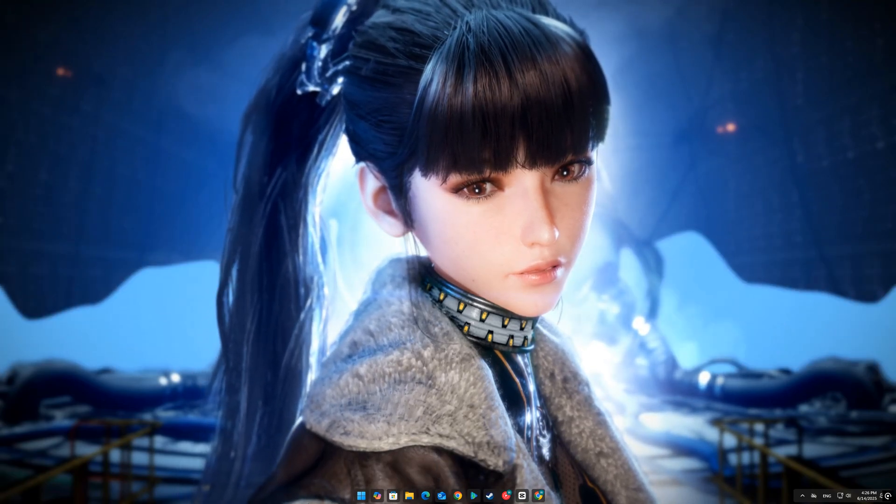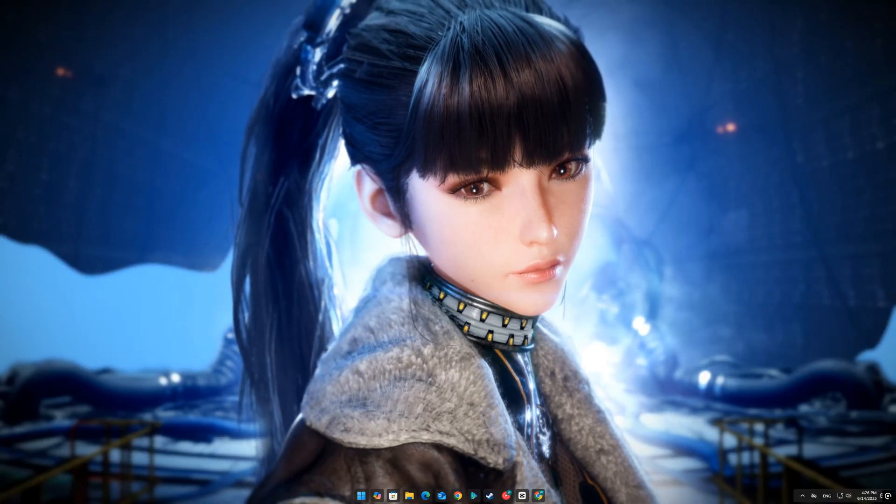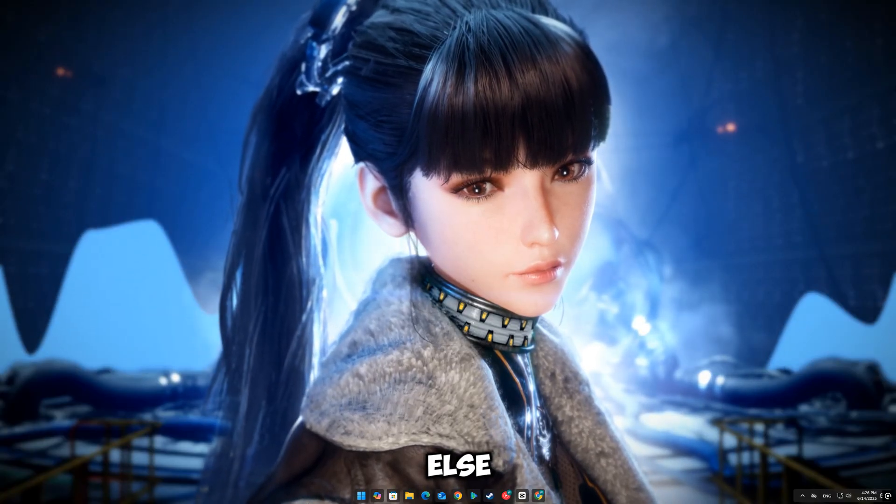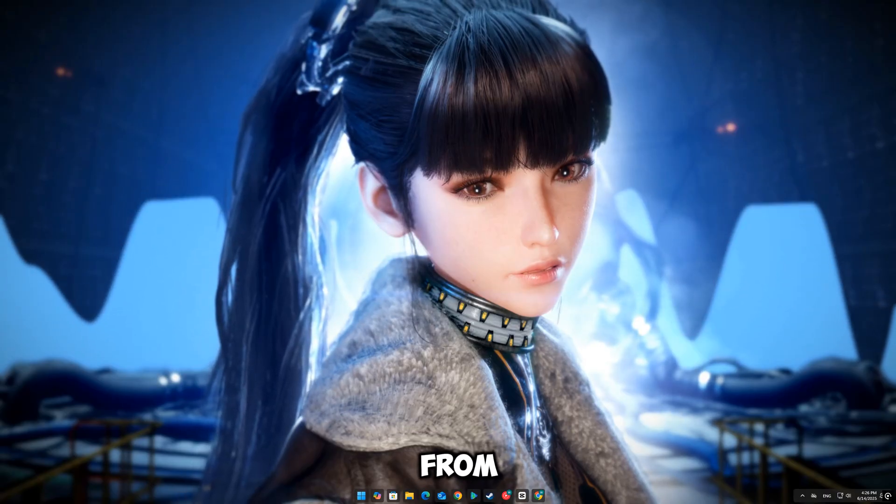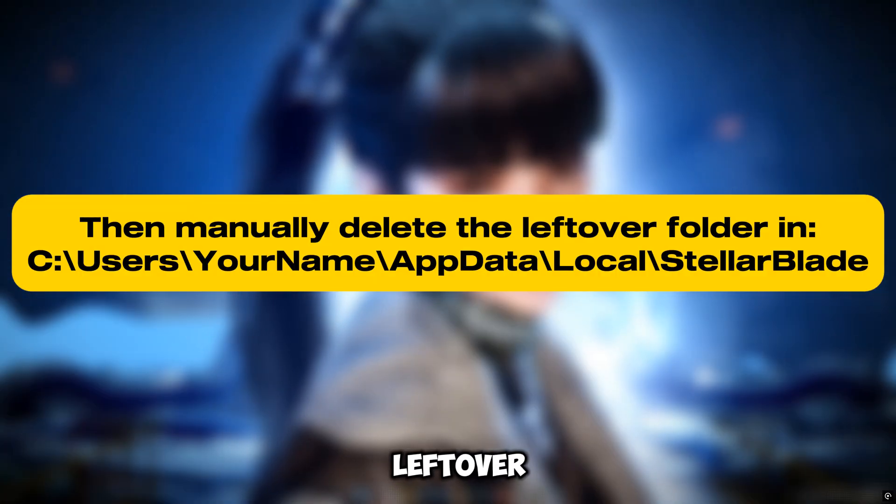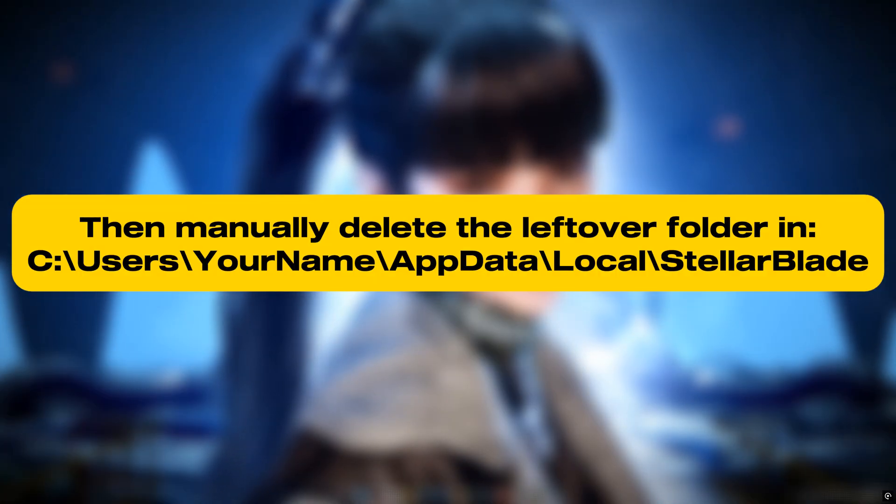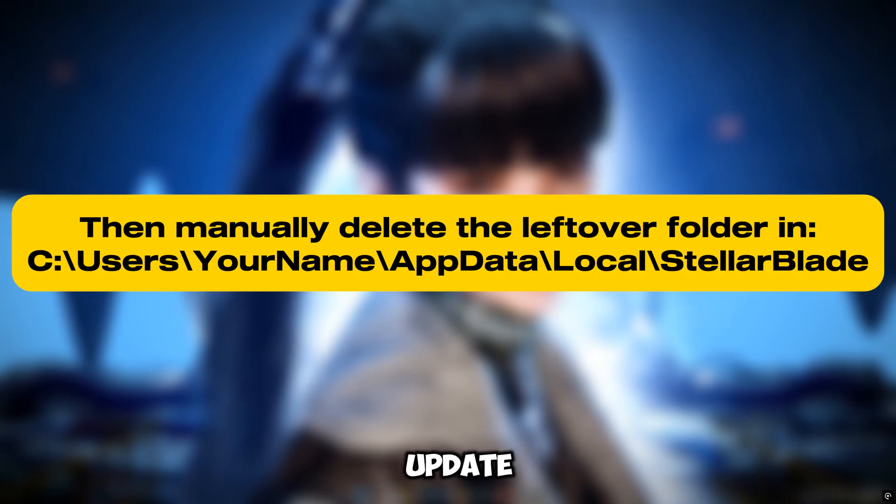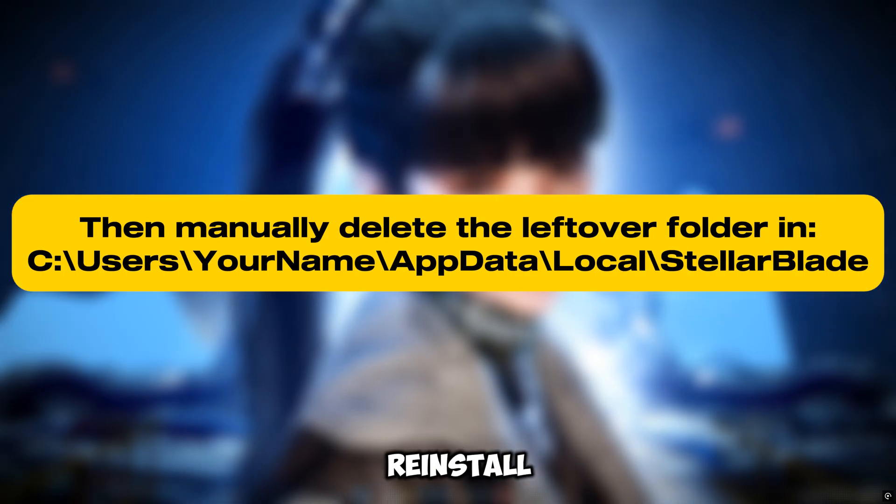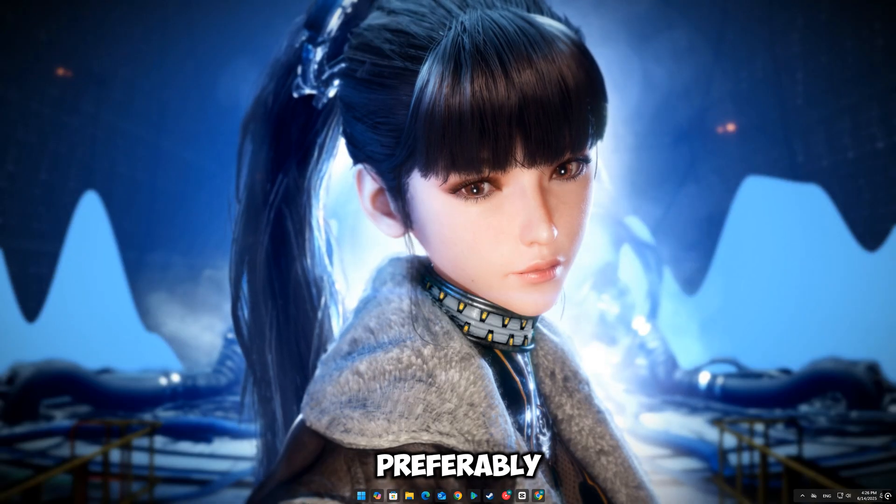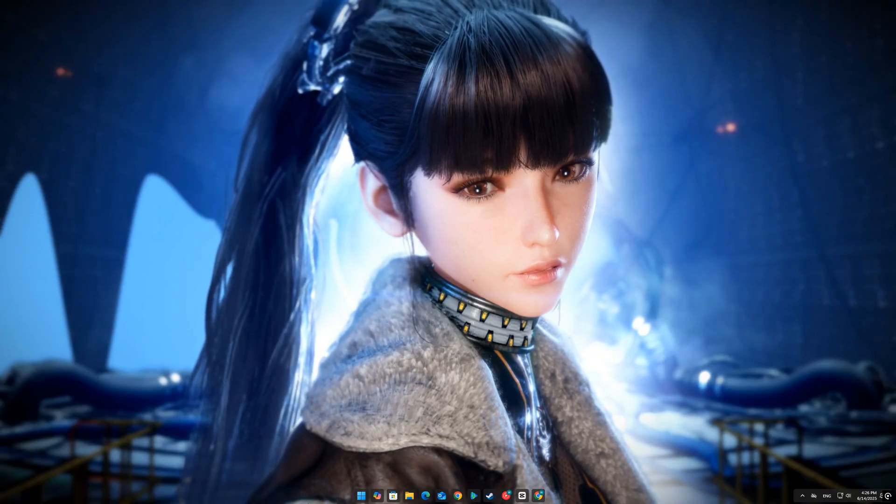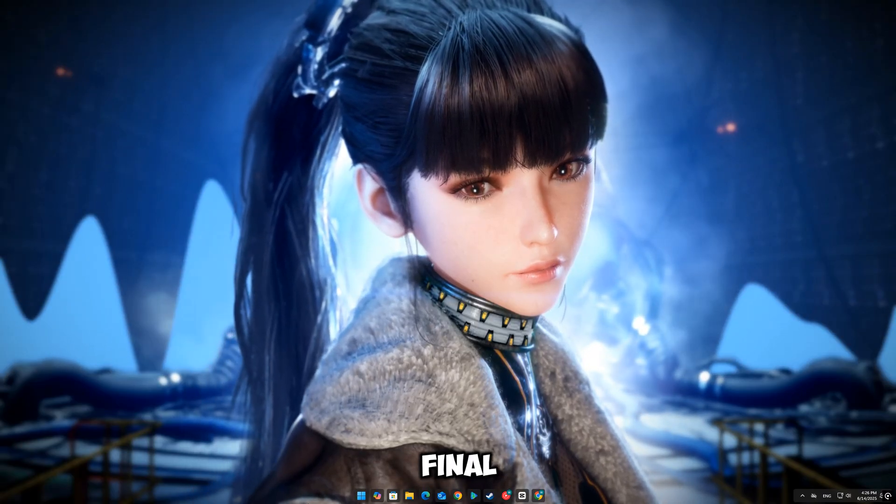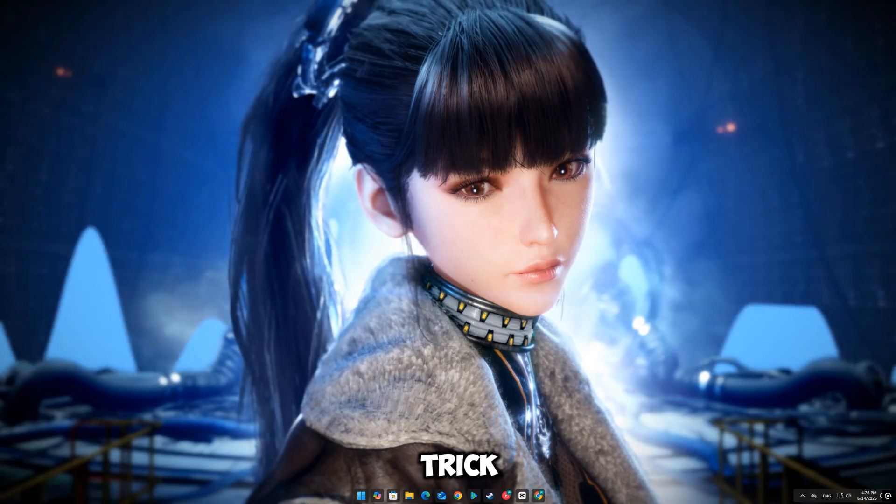Final fix: clean uninstall and reinstall. If all else fails, uninstall the game from Steam, then manually delete the leftover folder in C:\Users\[your name]\AppData\Local\StellarBlade. Reinstall the game on a different drive, preferably SSD. Start fresh. With all other fixes applied, this final reinstall usually does the trick.